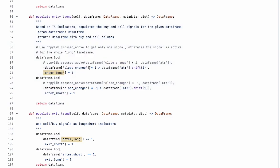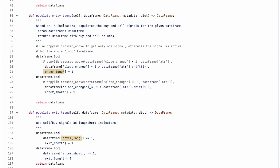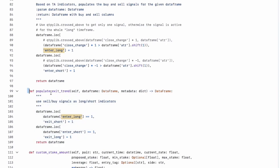The 'populate_entry_trend' function handles long and short entries. It checks if the absolute value of the close change is greater than the previous period's ATR value — a shift of one — indicating a potentially strong price move and a buy opportunity. For short entries, the absolute value of close change is multiplied by negative one to check for downward moves exceeding the previous ATR.